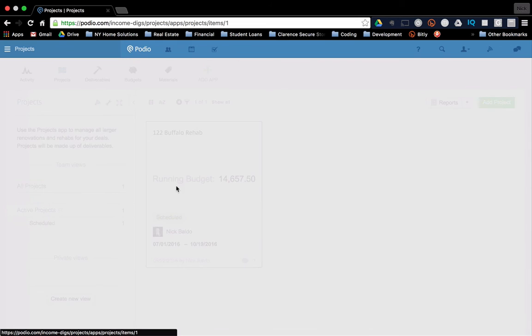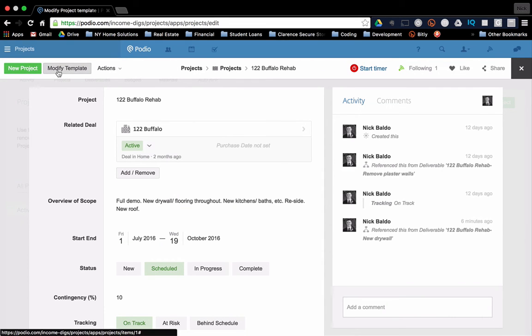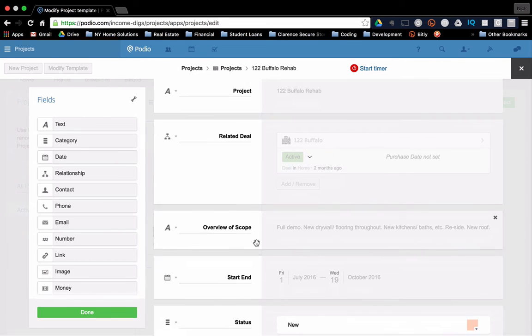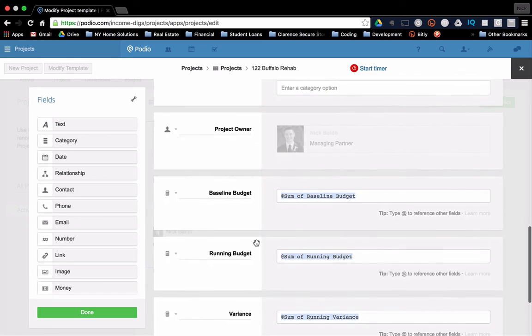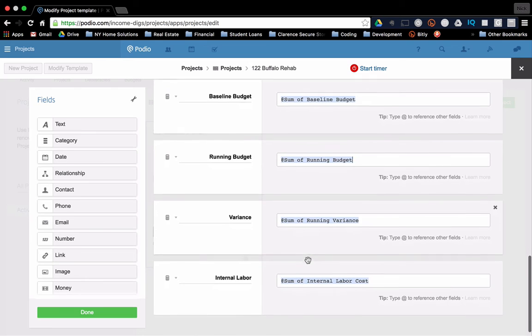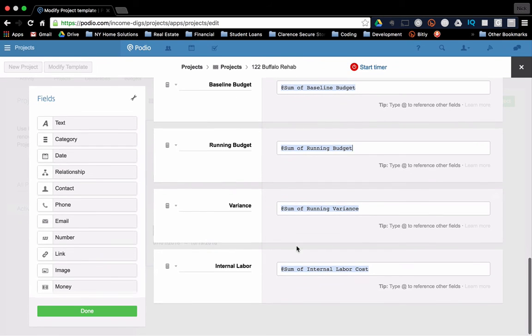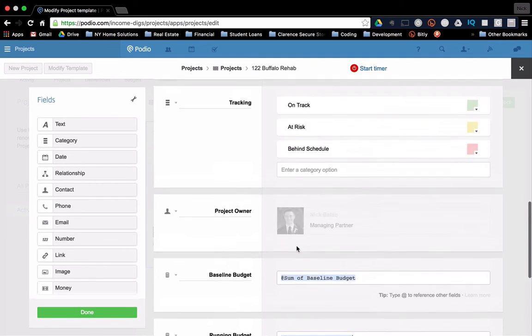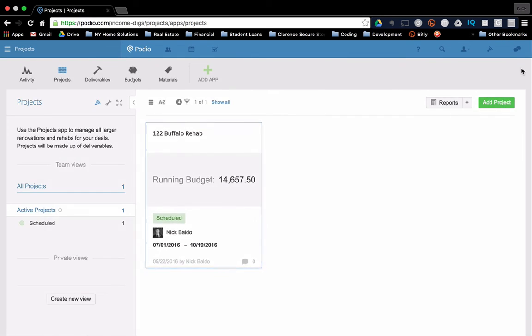So this is really pretty awesome. So if I go into modify, you'll see some of these calculations. Baseline budget is just a sum. All these are very simple. Just go and grab from those things that are related. Okay. So at high level, that's how it works. The deliverables roll up to the projects. Okay.